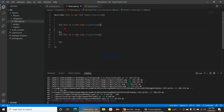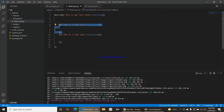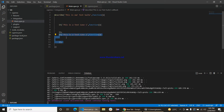Any test suite starts from the describe block and any test case starts from the it block. This is the Mocha framework we are using. This is our first test case and this is our second test case, and both test cases are in the same test suite.